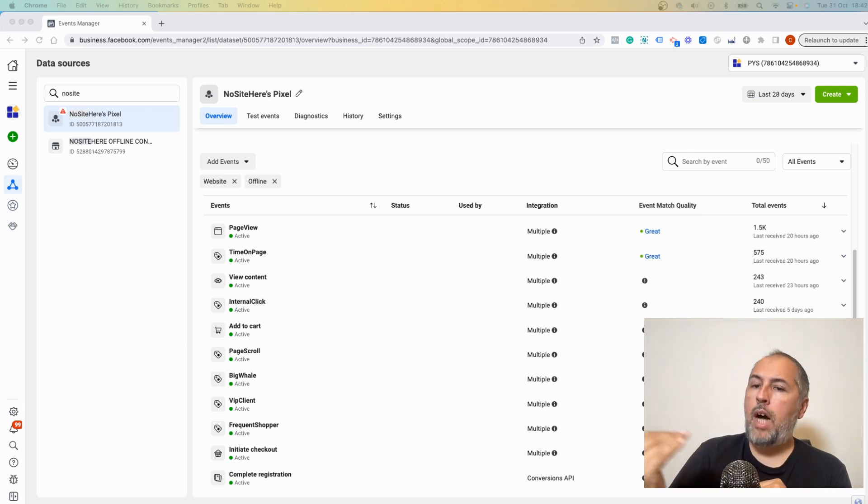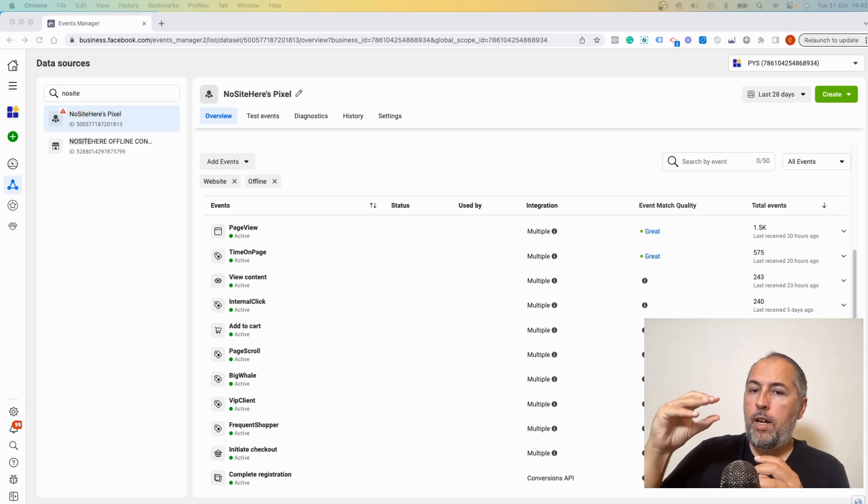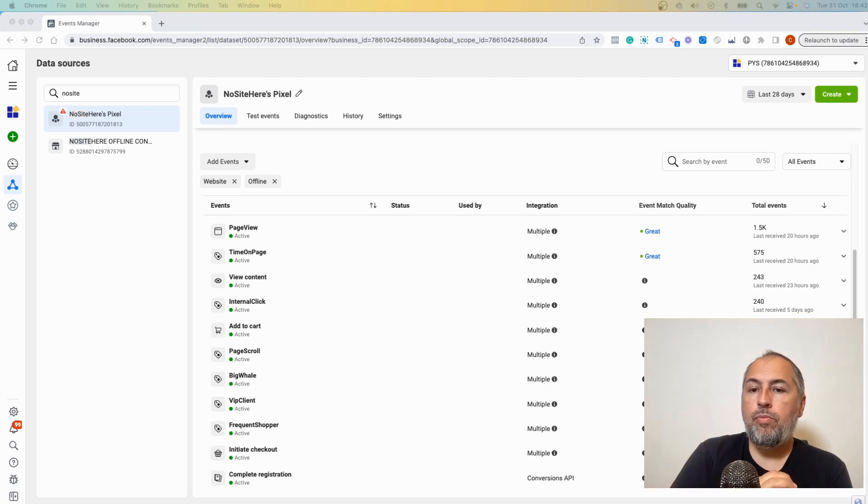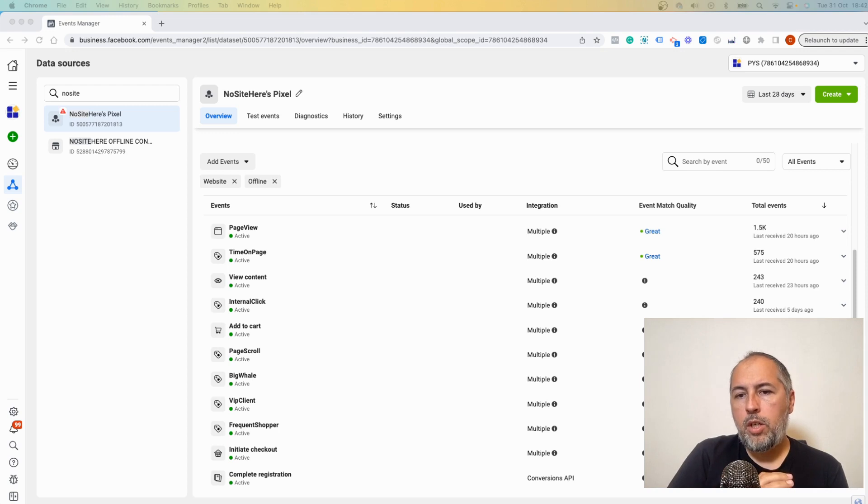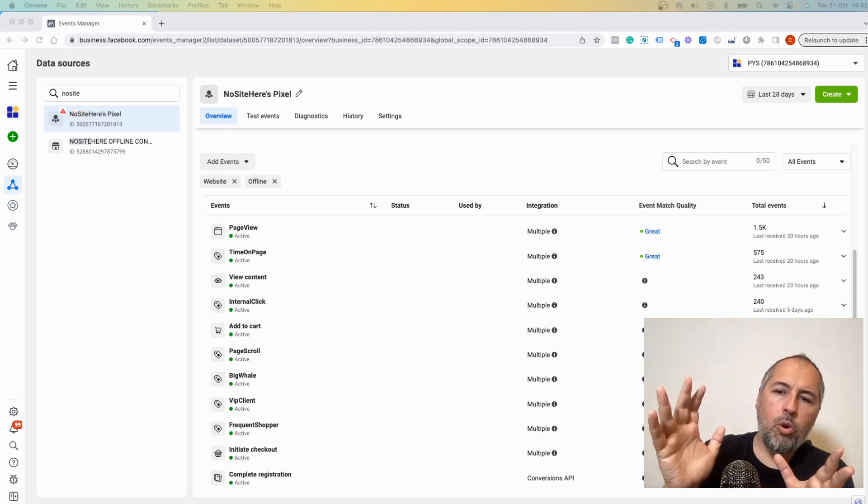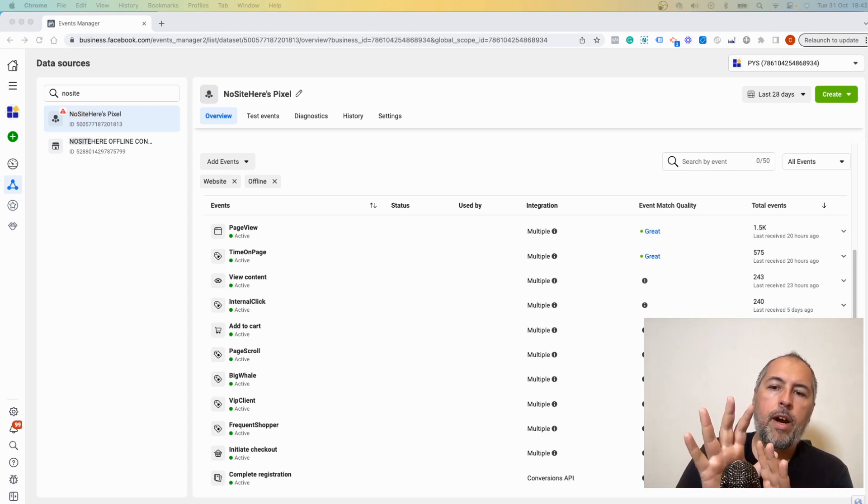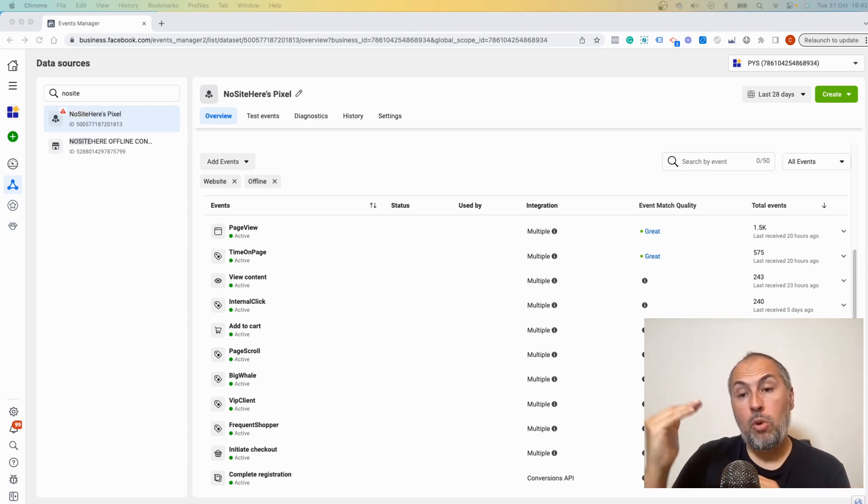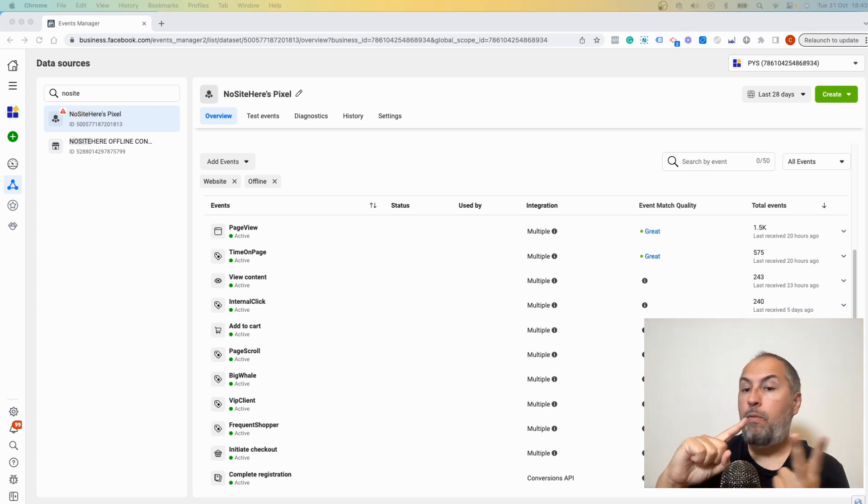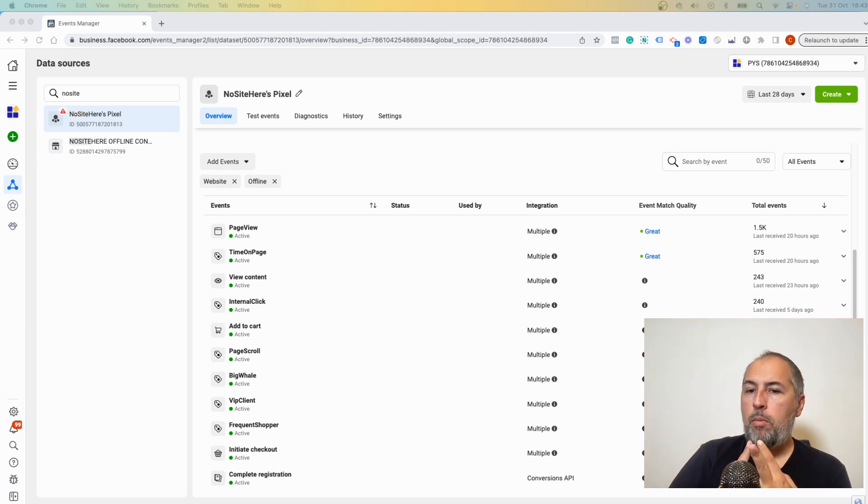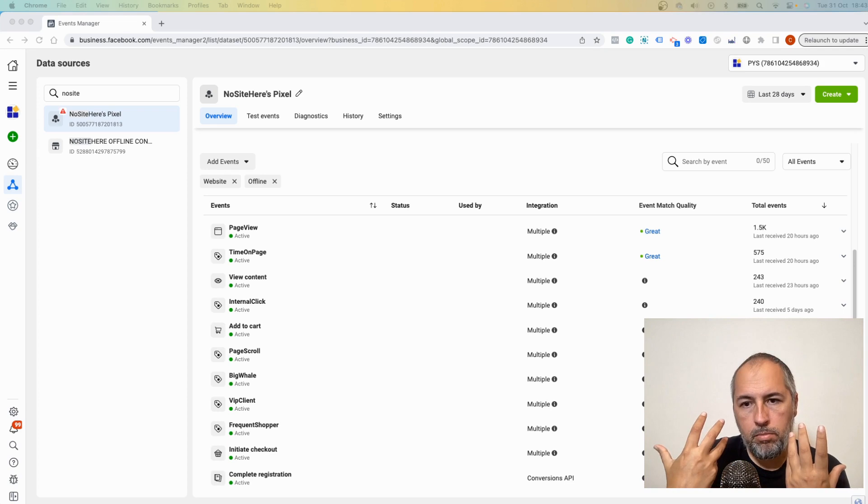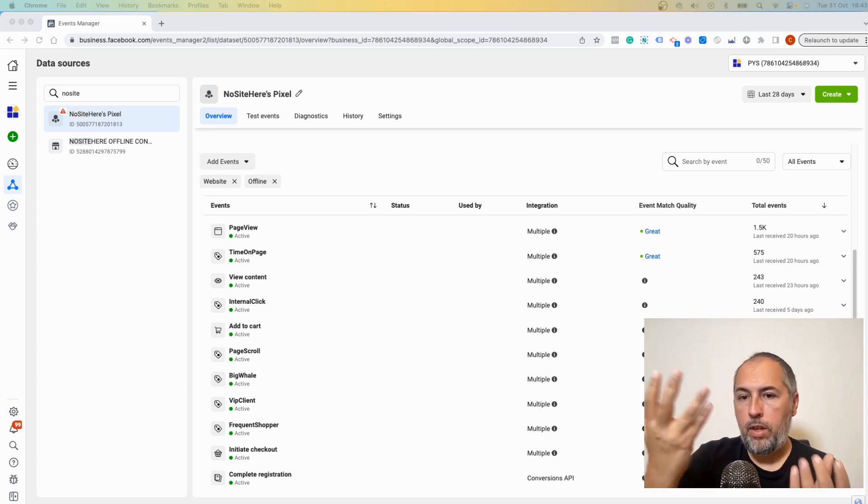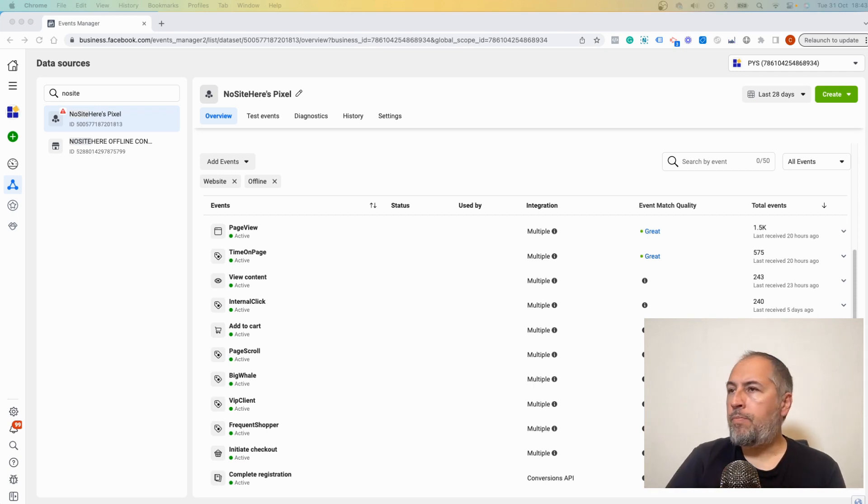That's why these type of events will usually have a lower EMQ score because everybody fires those events. Purchase, Add to Cart, Initiate Checkout - these events will be fired by a small number of users and we will be able to send more data for these type of users. So usually what you're going to see is lower scores for events fired by everybody and a better score for events fired by people that purchase something, people that send a form, completed a form and submitted a form on your website, people that share actual personal information with you and we have access to that information.